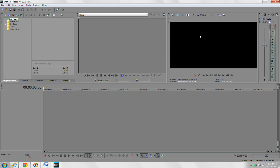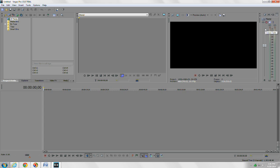The next window over here is your preview window, where you can preview anything that you're editing in your trimmer window or that you have down in your timeline. The next window on the far right is your master bus, which basically controls the master volume for your whole project.